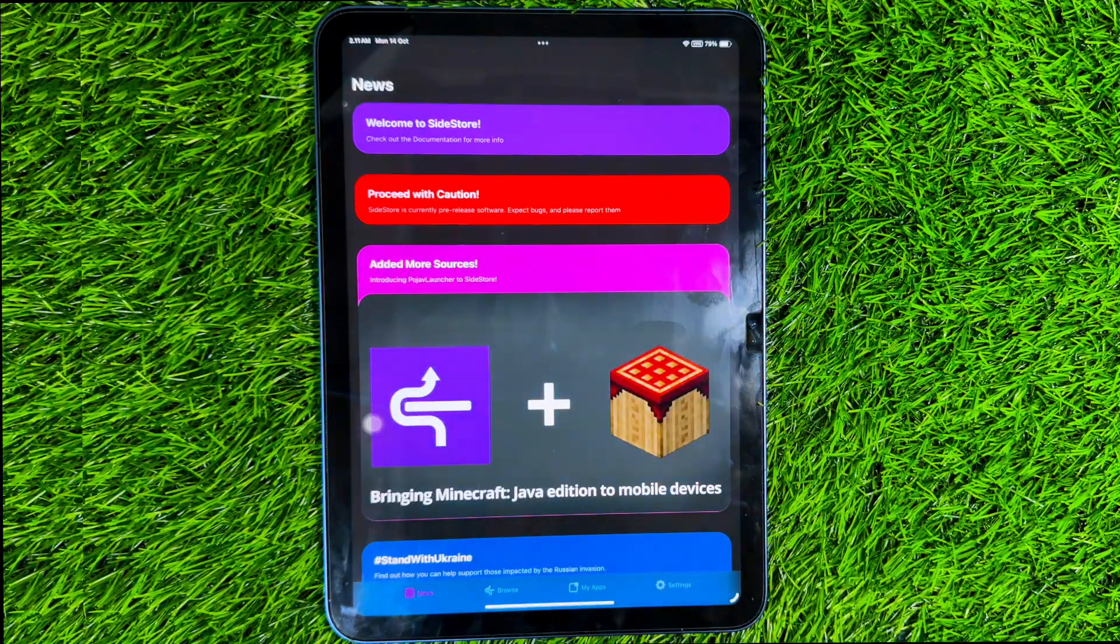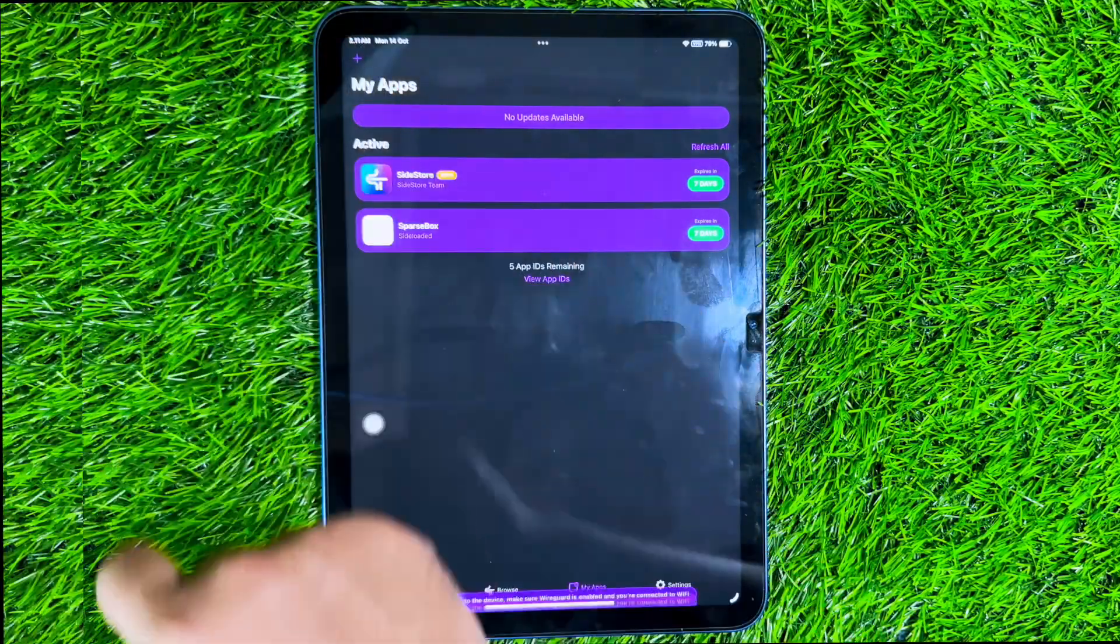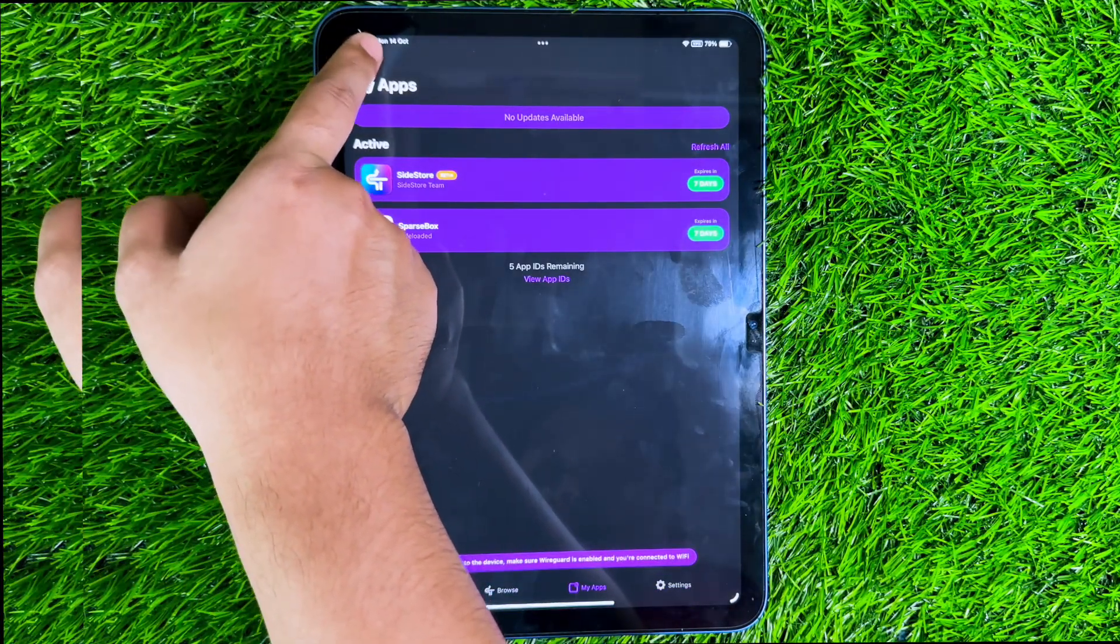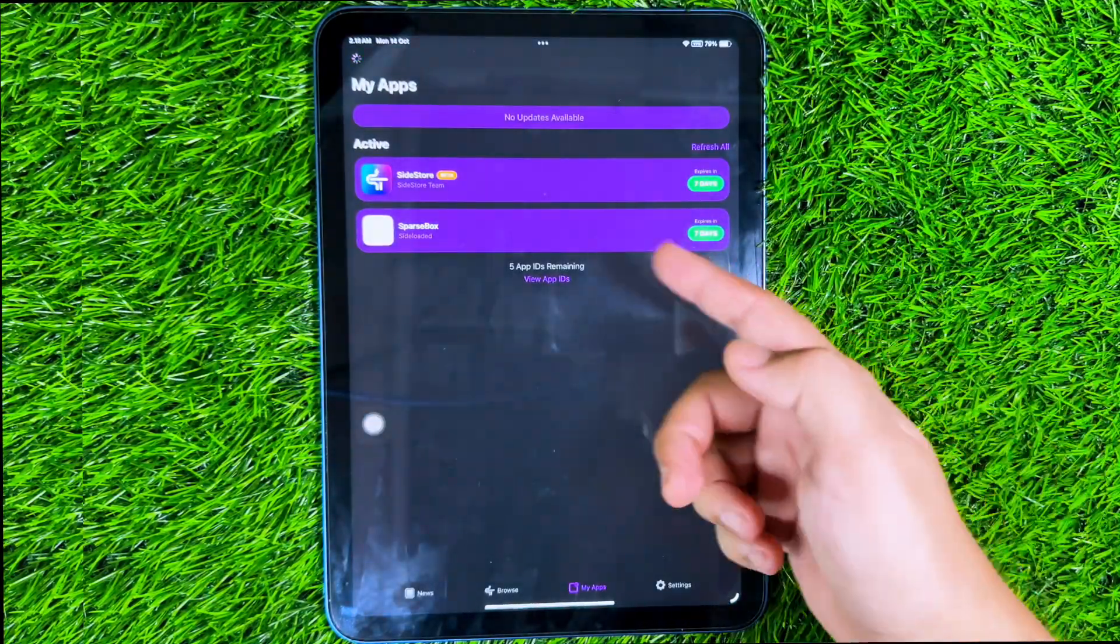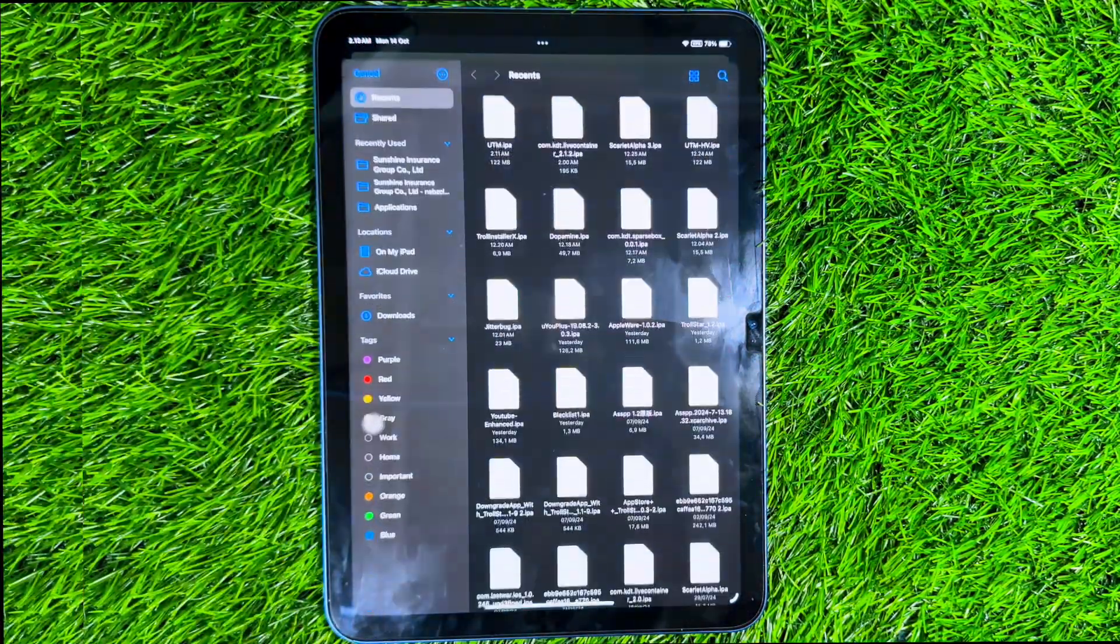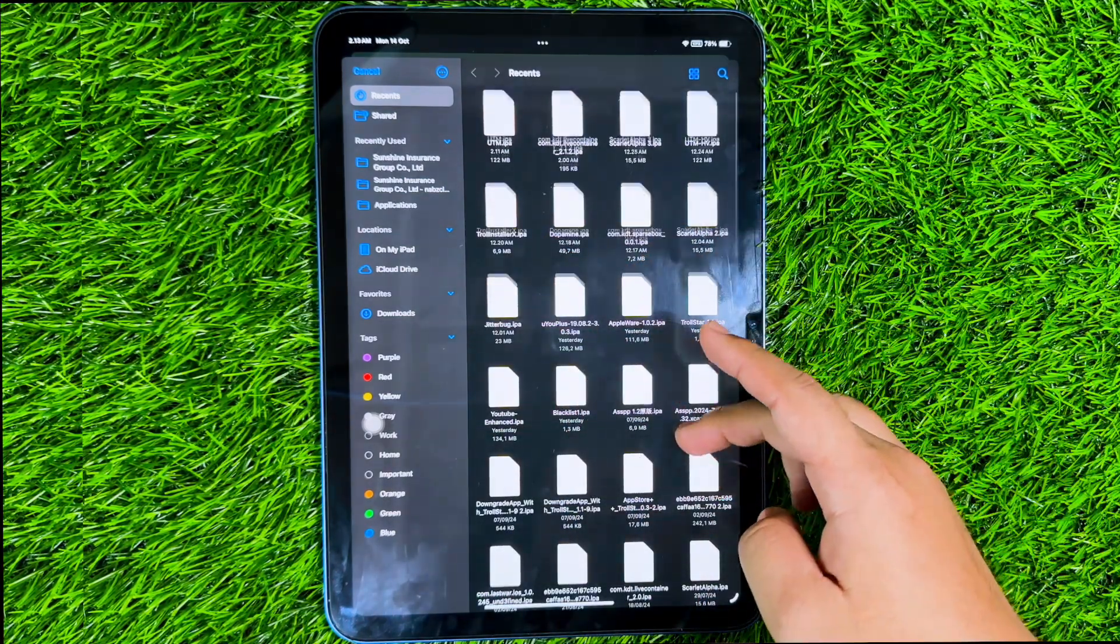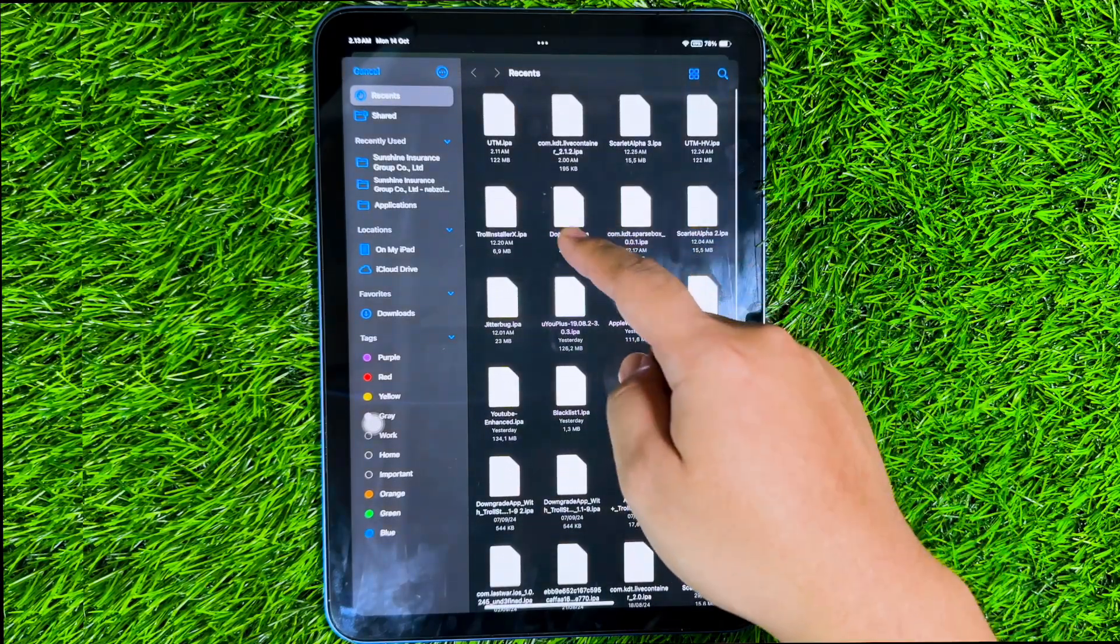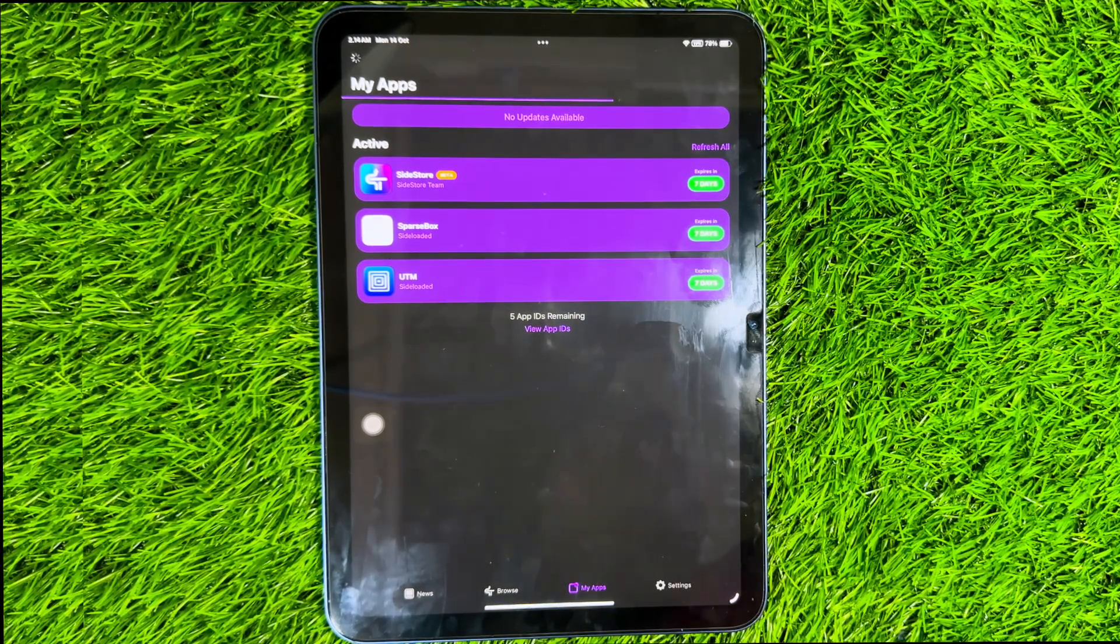And now you can install IPA files for more than three apps without limits and without revoke. Please repeat the steps as before. Click the plus button. Then select the IPA you want. This way, you can install more than three apps because you bypass them with SparseBox. This only works for the MDC version of Sidestore.